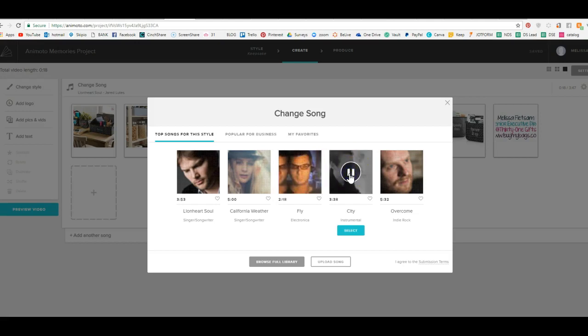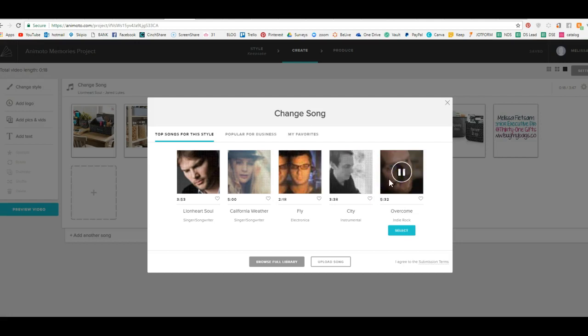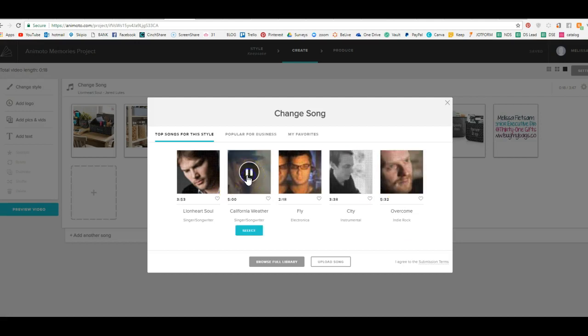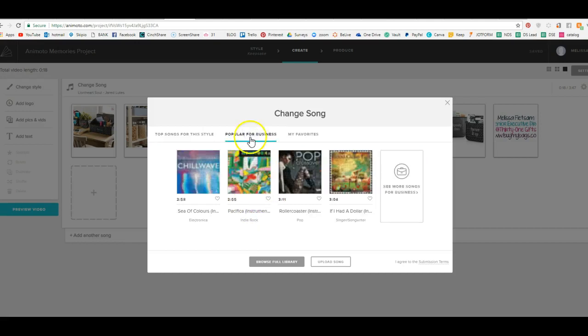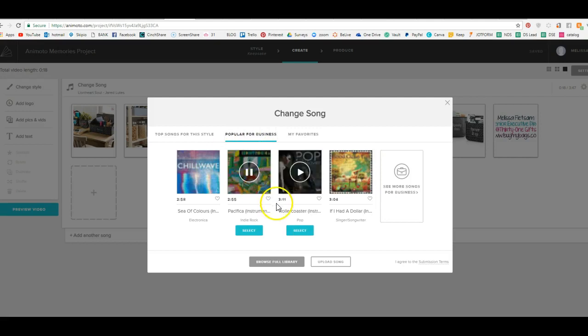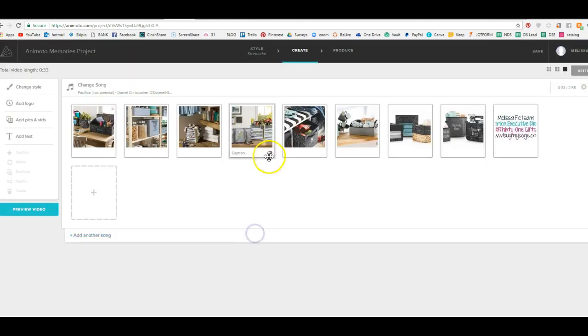It's a little weird. So you can take some different songs, look at them, play them. I don't know why it's not playing that song. It's just taking a second. Popular for business, there are lots and lots of songs that you can go through. You would just hit select and it's going to select whichever one you want.